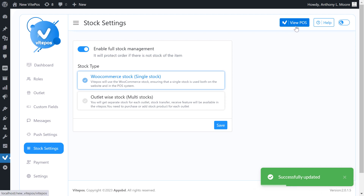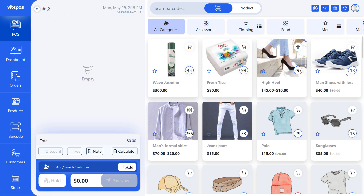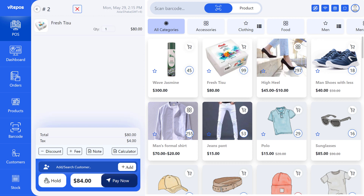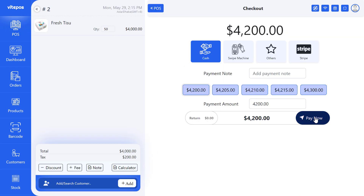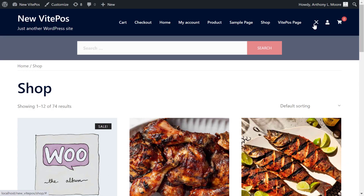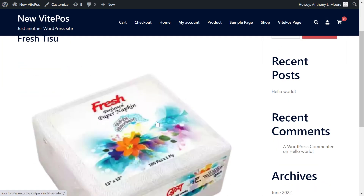Now let's see the POS panel. We can see that on POS all the products have their own stock level and we can see the quantity of each product. Now if you add a product to the cart and want to order more than its quantity, it shows you a red warning. We placed an order for tissues with 99 in stock. We added 50 tissues to our cart and made an order. So we now have 49 tissues.